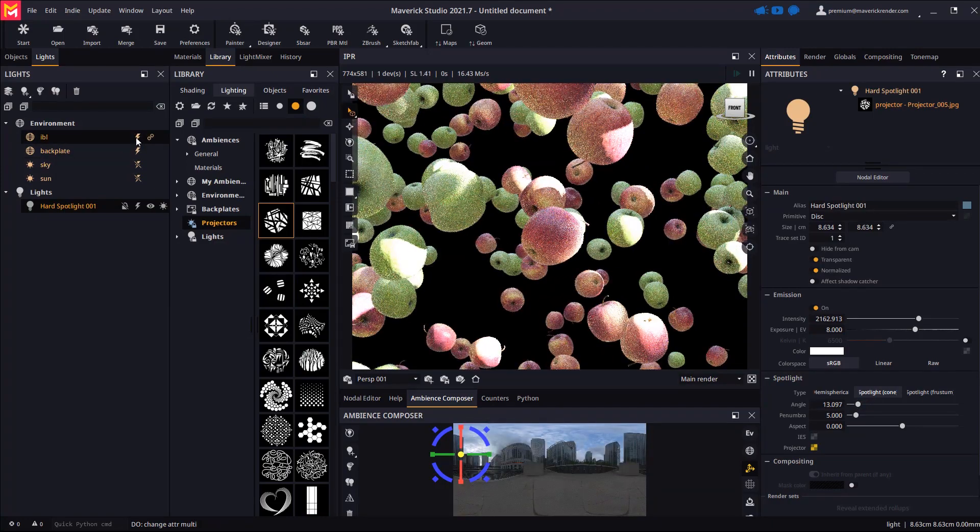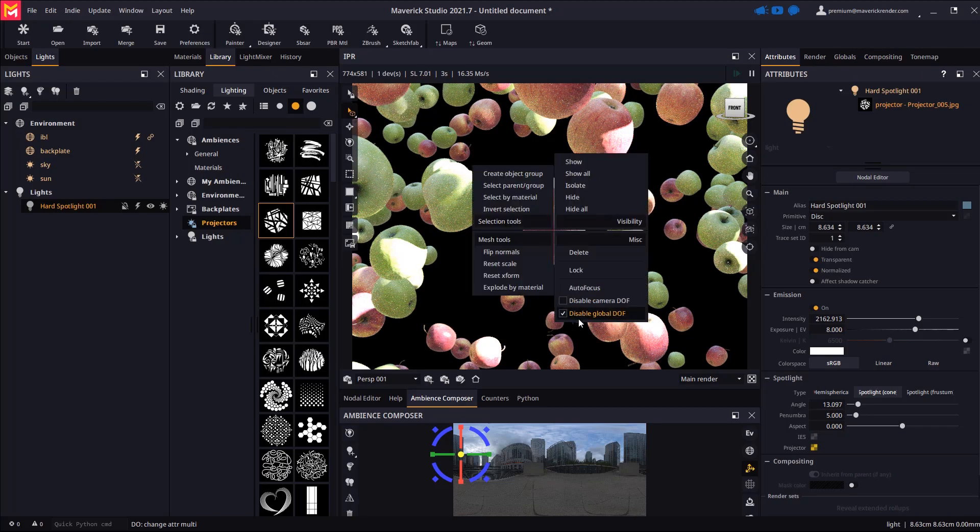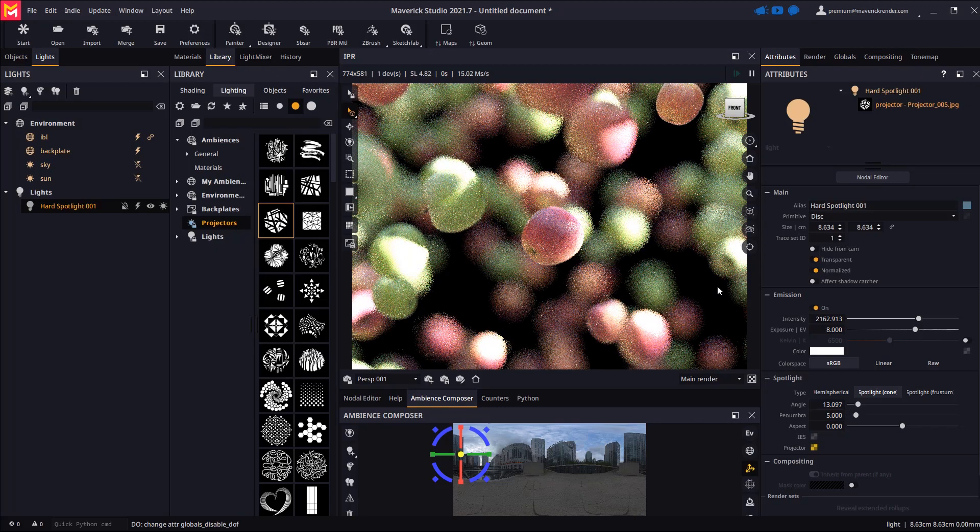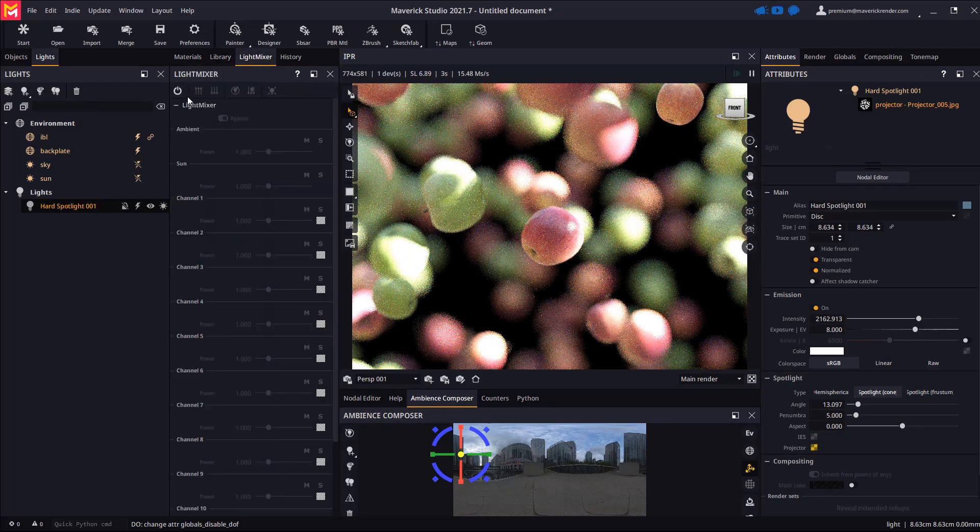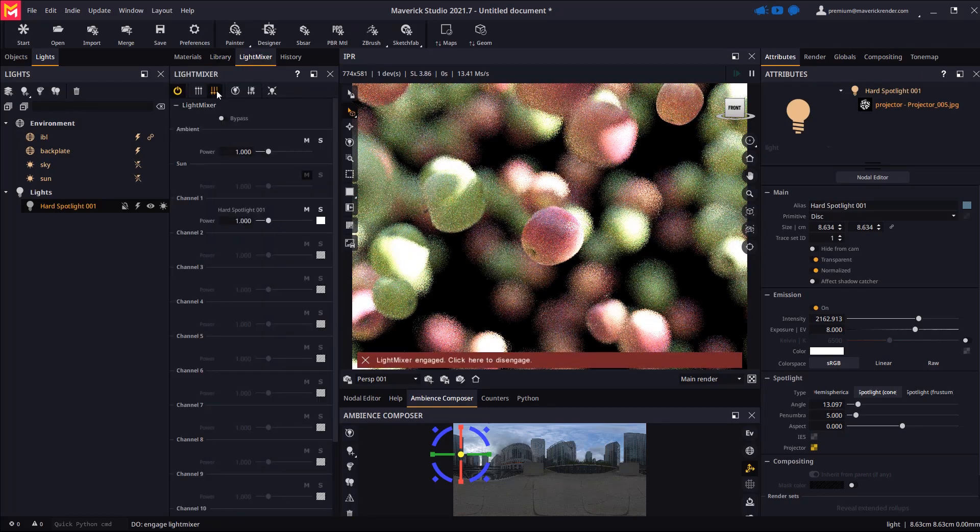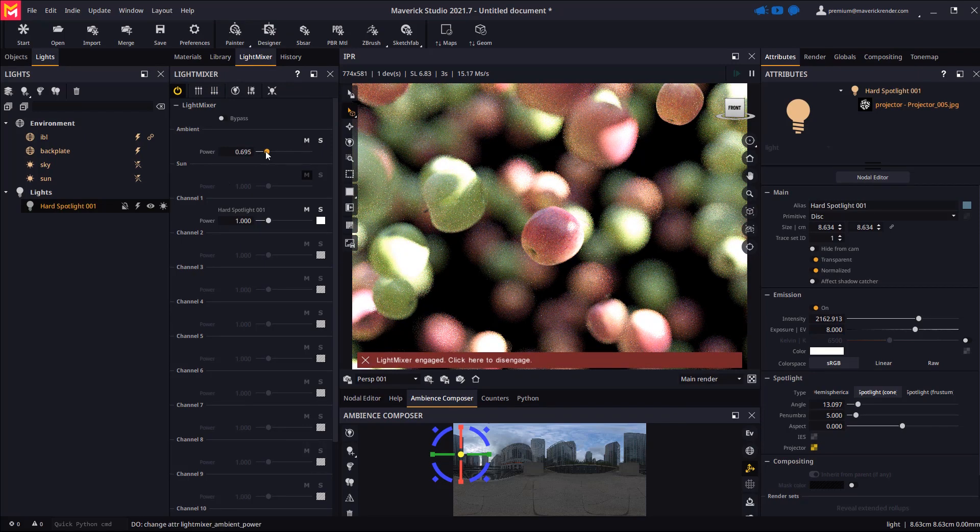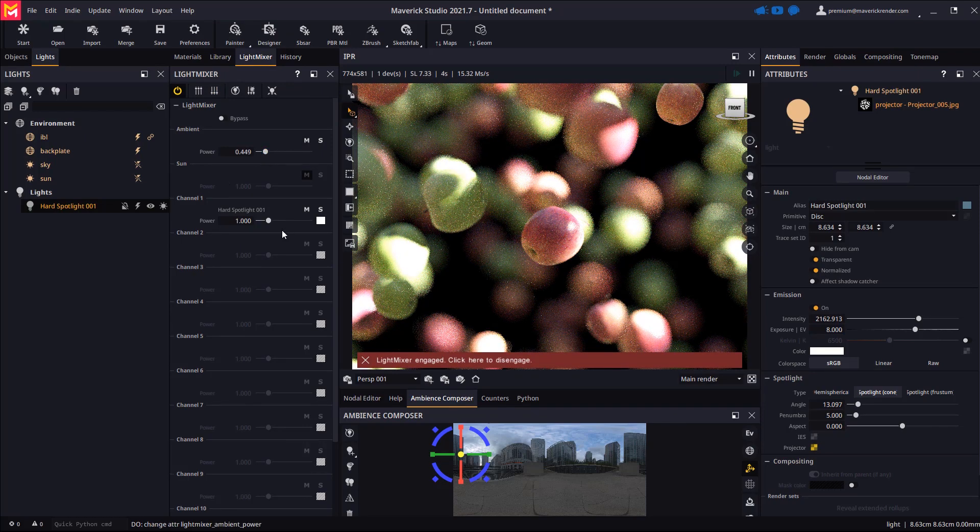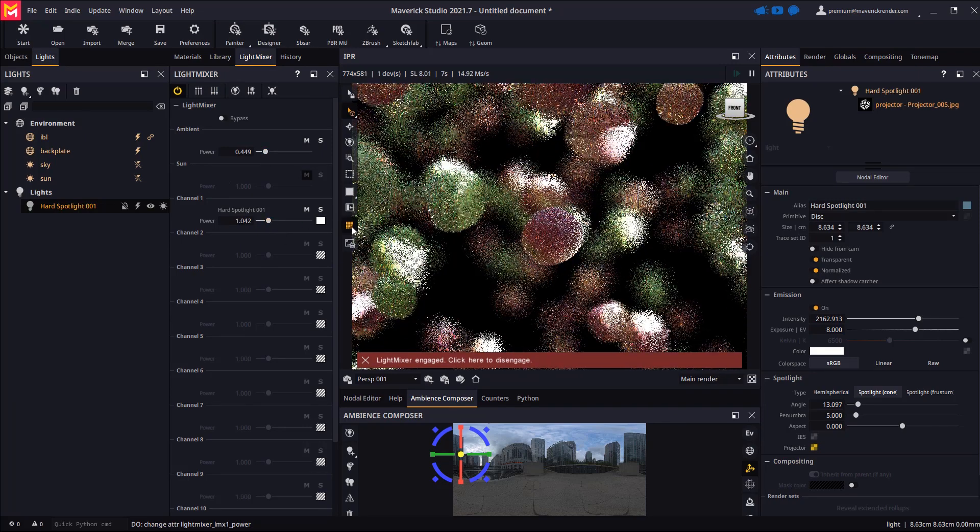Let's re-enable IBL and DOF. We always encourage users to use light mixer for final touch-ups, and the AI denoiser for a super quick, super clean render.